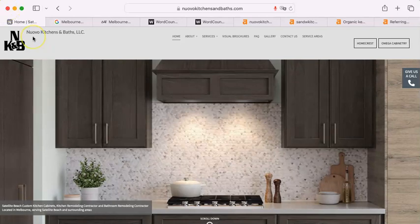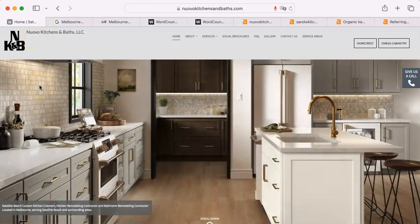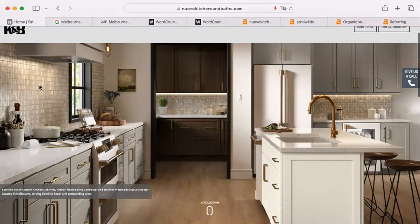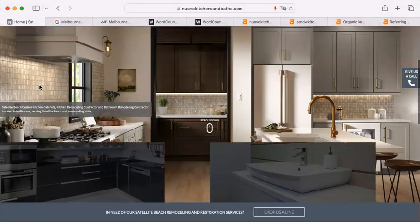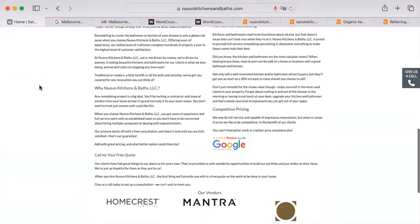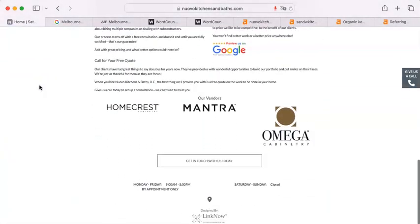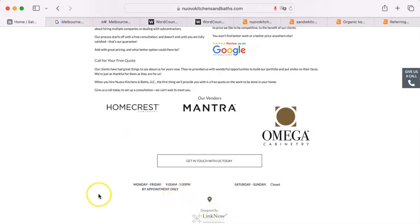So now the first thing I got to tell you is that obviously you spent money on a website. This is not something that somebody in the office knocked out. This is something, there we go. Designed by link now.